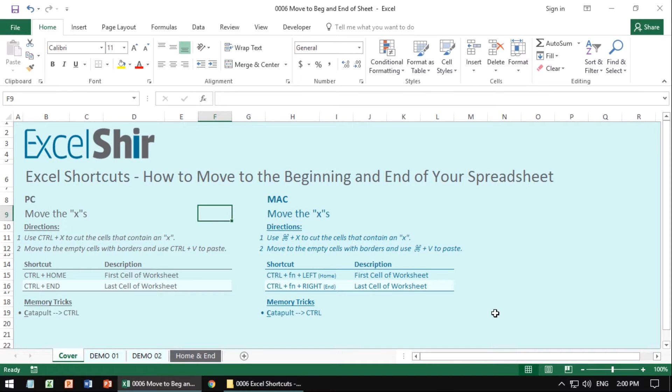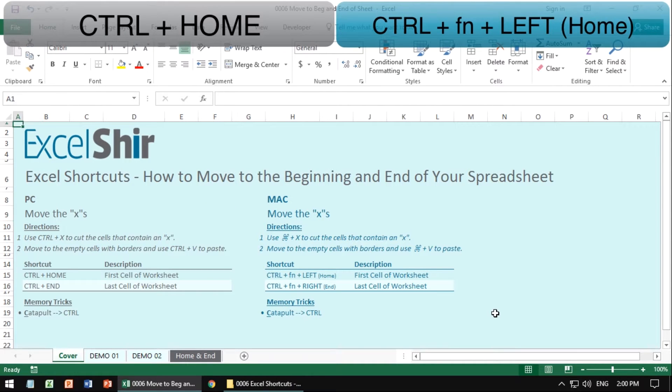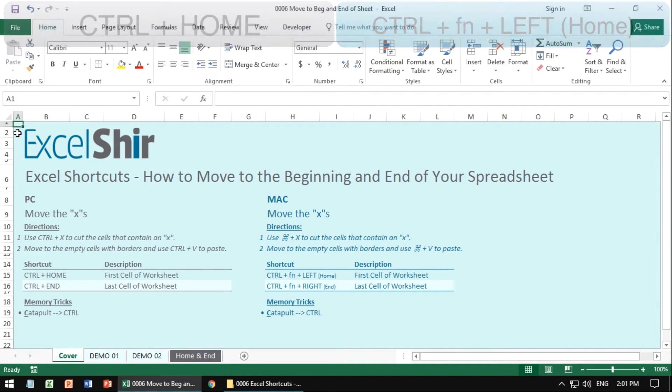A less common but super valuable shortcut is how to move to the beginning and end of your active worksheet. The way to do it is to hit control home to jump to the top left and control end to jump to the bottom right.